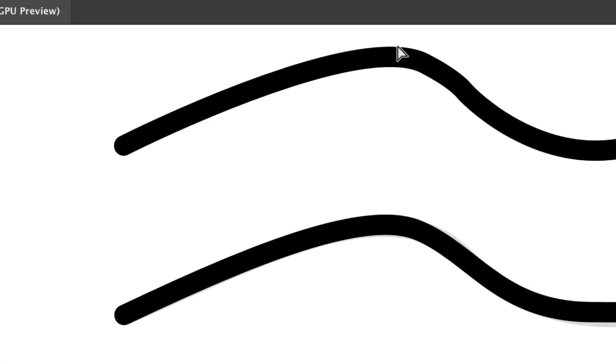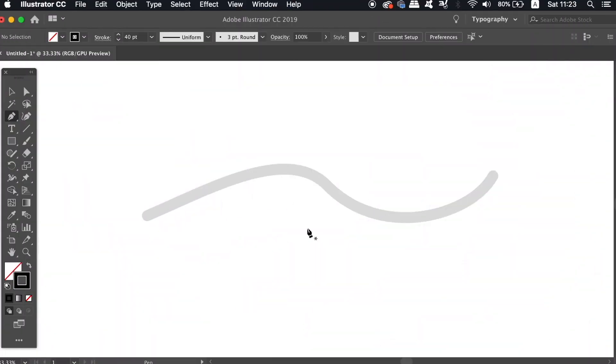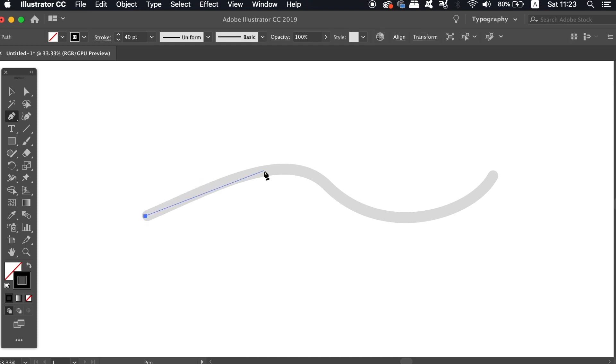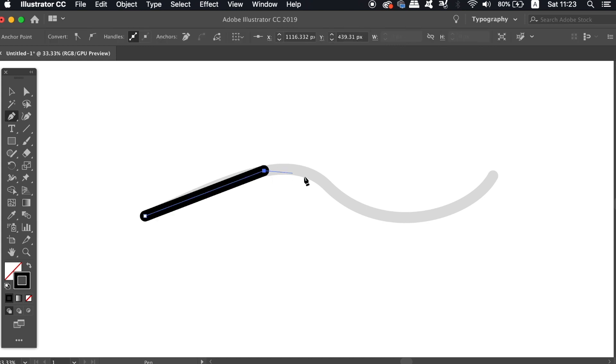The next one I have showcased on my channel before, but in case you've never seen it, we don't actually need to make curved lines to end up with a decent curved vector path. Instead, we can simply click and add anchor points in the general direction that we wish to go, and then when ready, hold down the Option key and then click once more.